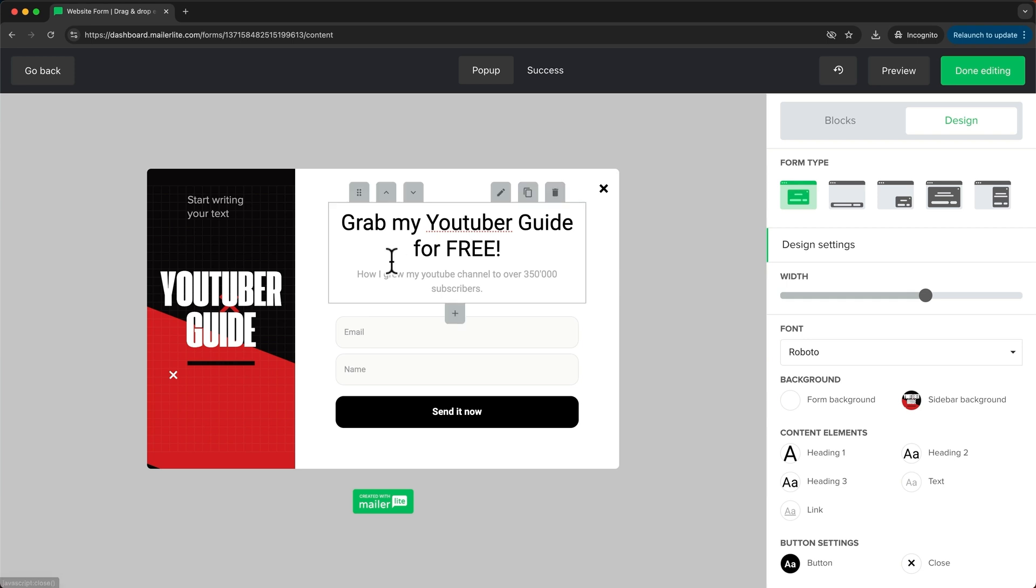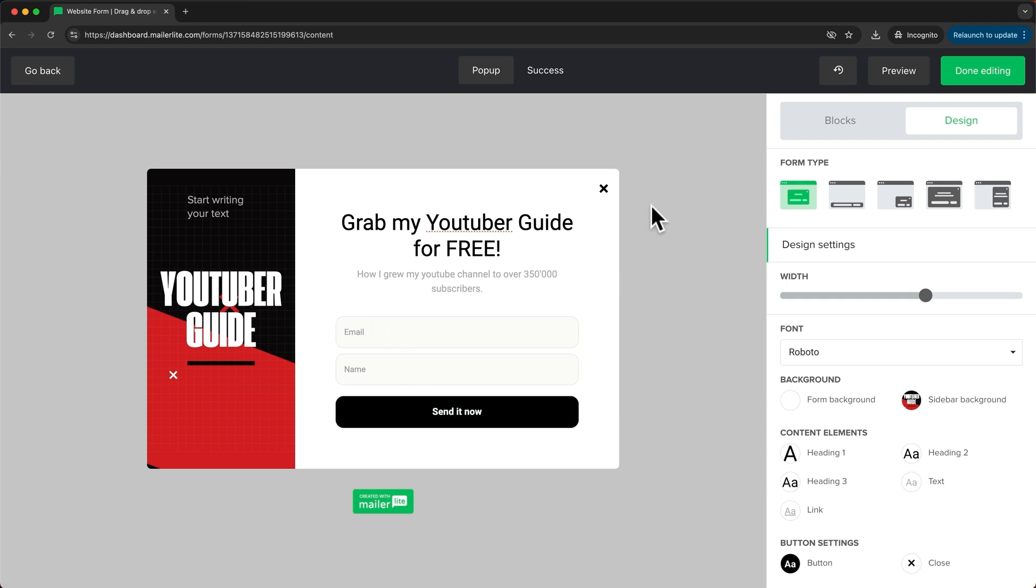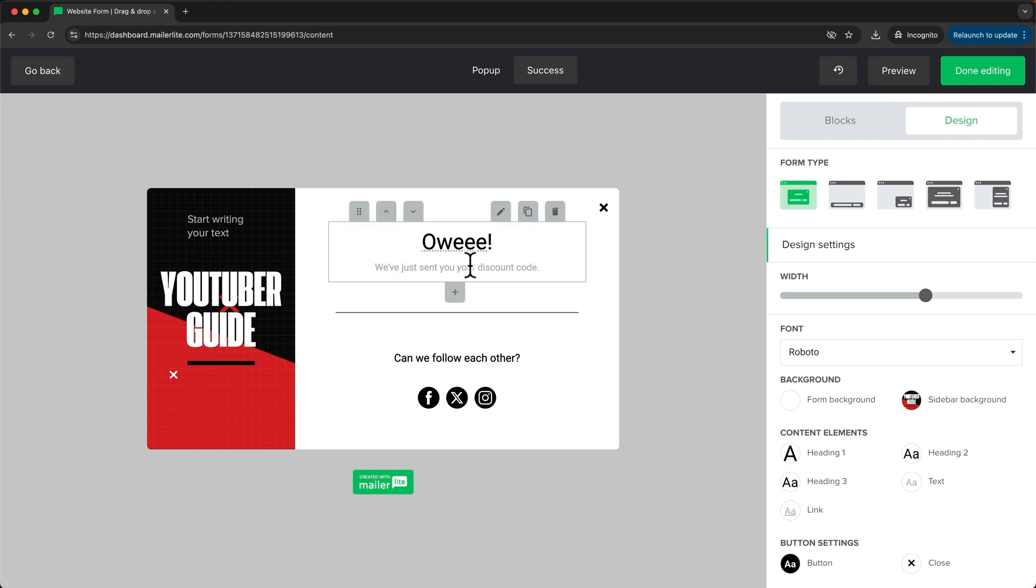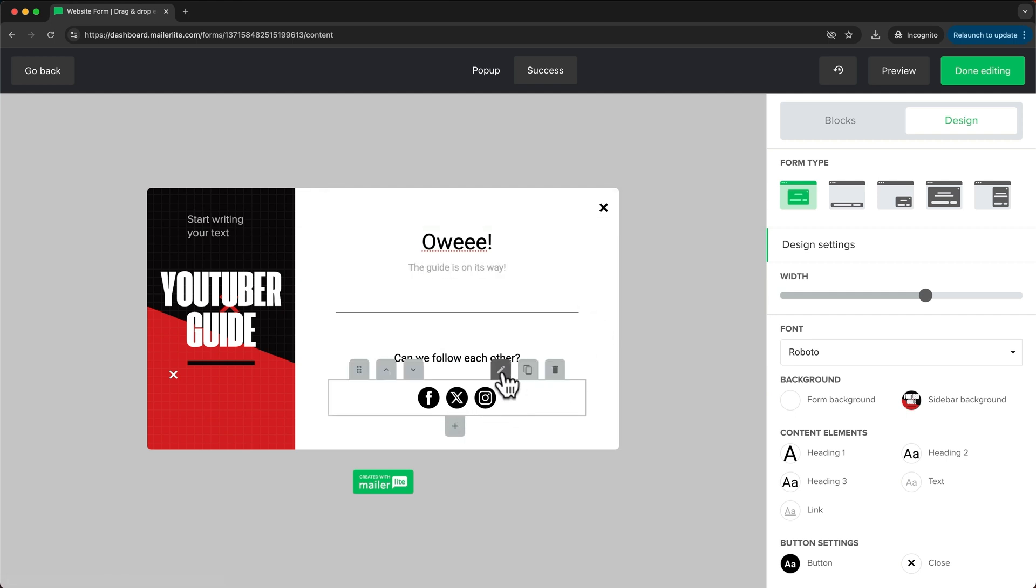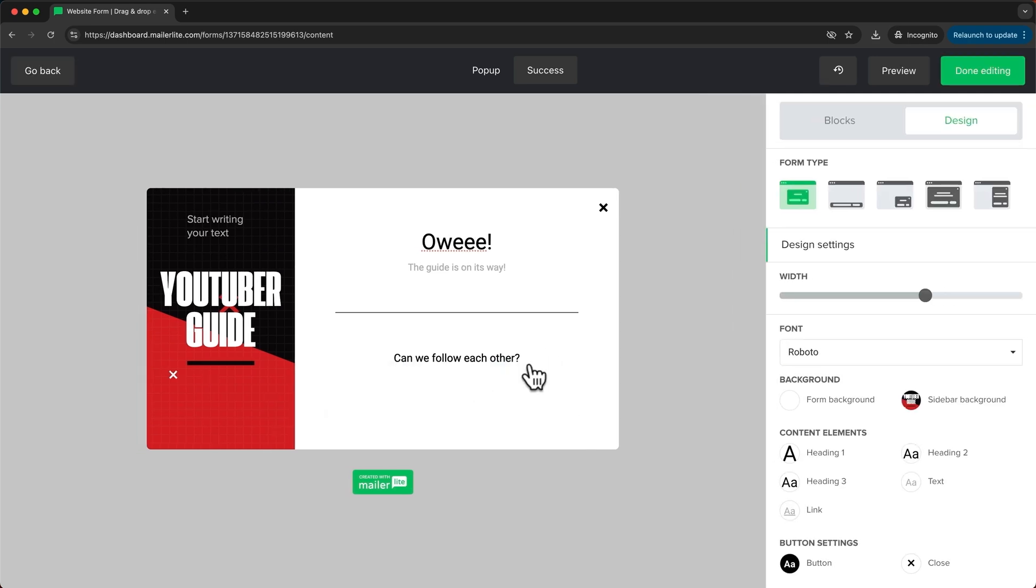Now once we're done editing this form we also want to go to the success message because this is what people will see once they enter their details and click on the submit button. So I'm just going to make some changes here as well. And here at the bottom for these social icons we want to make sure to enter our social media links right here or if you don't want to show these links you can just click on the trash icon.